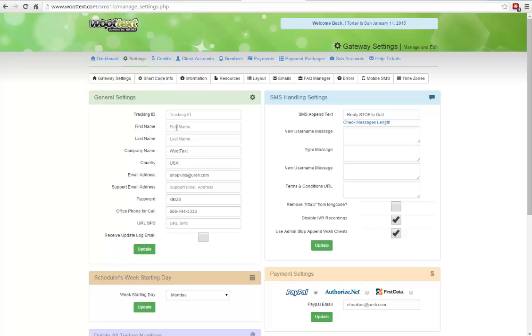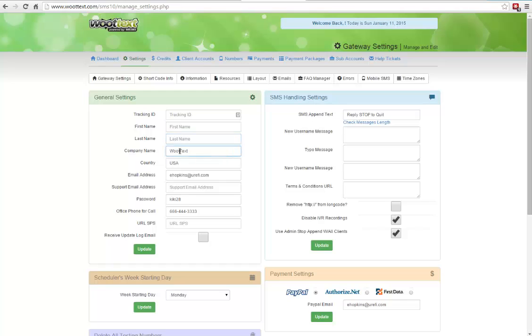Next, you want to jump over to your settings here. You just want to make sure that the general settings are correct. You want to set your support email address here. This is what customers, the email customers will contact when there is an issue, and then put in your first name and last name, and then obviously your company name.